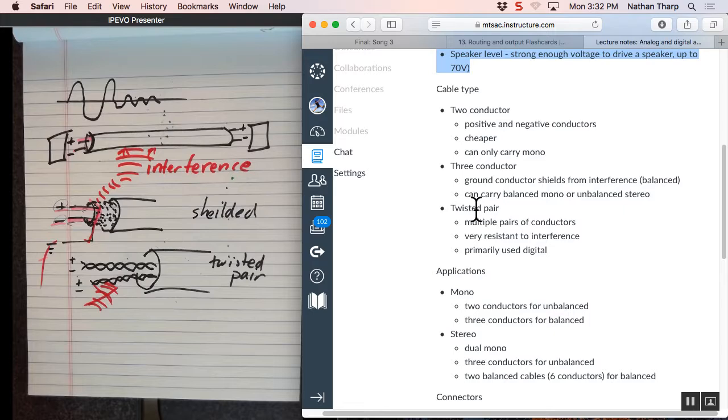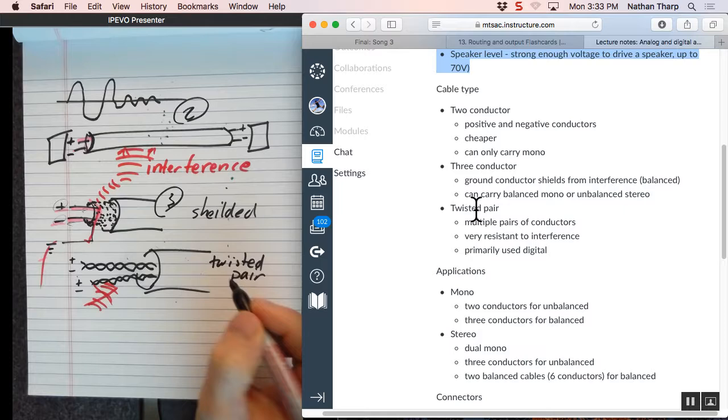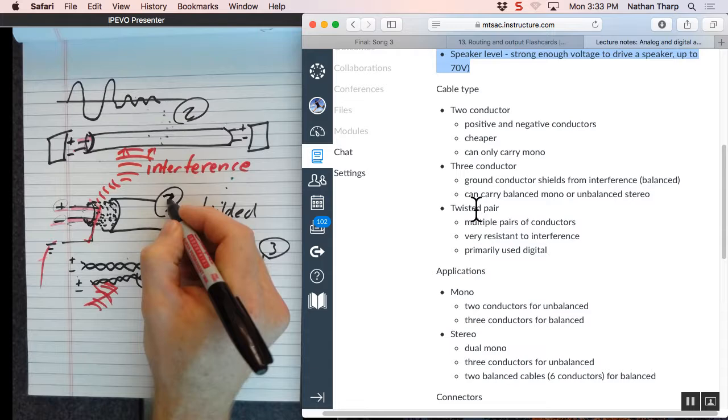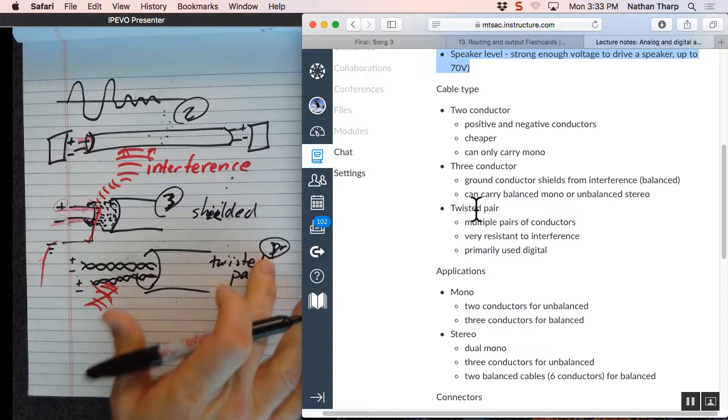The problem with twisted pair is there have to be very thin wires to twist around each other. The tighter you twist them around each other, the more resistant they are to interference. That's not very good for carrying audio. So what these are used for is mainly digital. So these are the three kinds. You have a two conductor, you have a three conductor, and you have twisted pair.